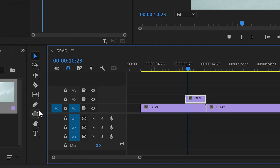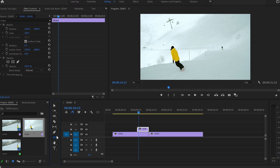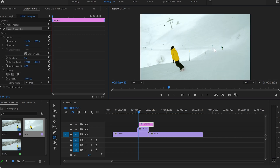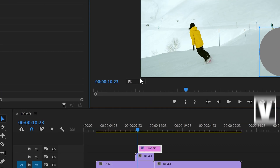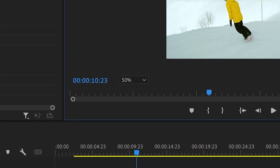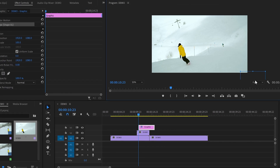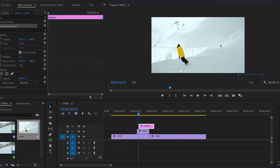Then I'll move to the Ellipse tool and go straight to the Program Monitor where I'm gonna click with the left button of the mouse and hold Shift at the same time, so I can create a perfect circle. Then I'm gonna press V and decrease the size of the Program Monitor so we can see what we are doing with the shape animation. And then I'm gonna move the circle below the screen.